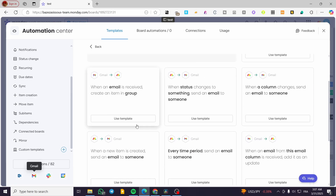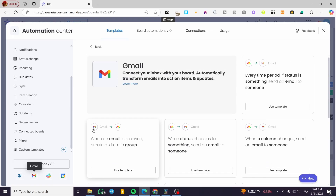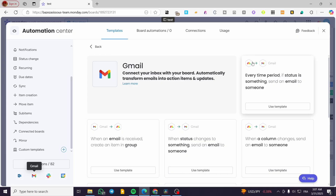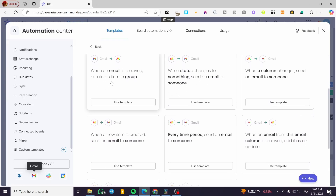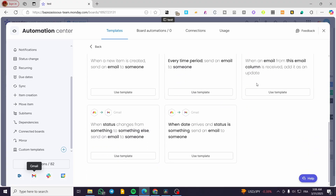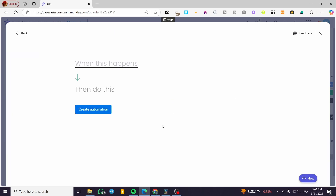You're going to see automations available — either from Gmail to monday or monday to Gmail. For example, this one is monday to Gmail: every time a status changes, send an email to someone. Or when an email is received, create an item in a group. You can use an existing template or create a custom one.